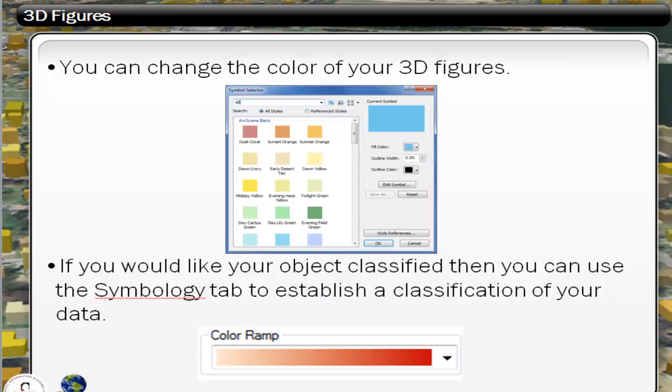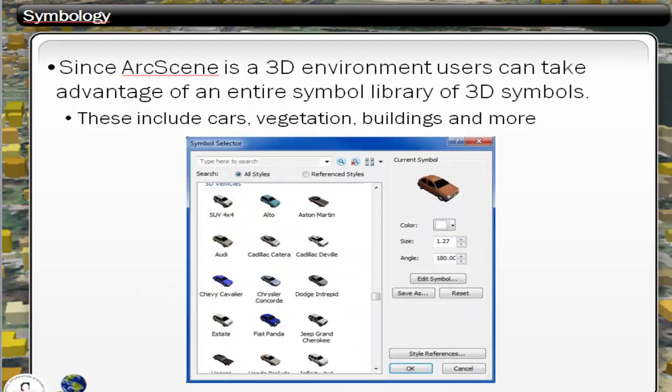Just like the ArcGIS desktop product, you can adjust the symbology — the colors and so forth — for your 3D vector objects. It works really exactly the same as it does in ArcGIS desktop. ArcScene also comes with a lot of 3D symbol sets such as cars, trees, and buildings.